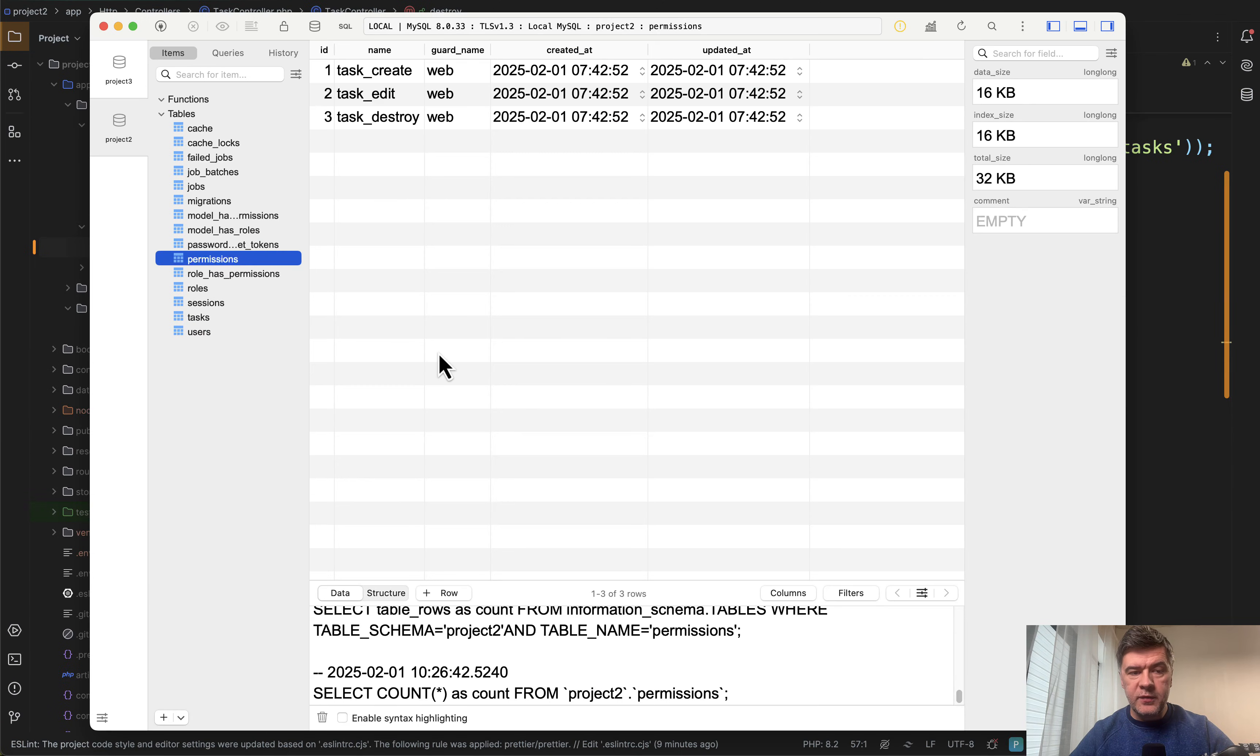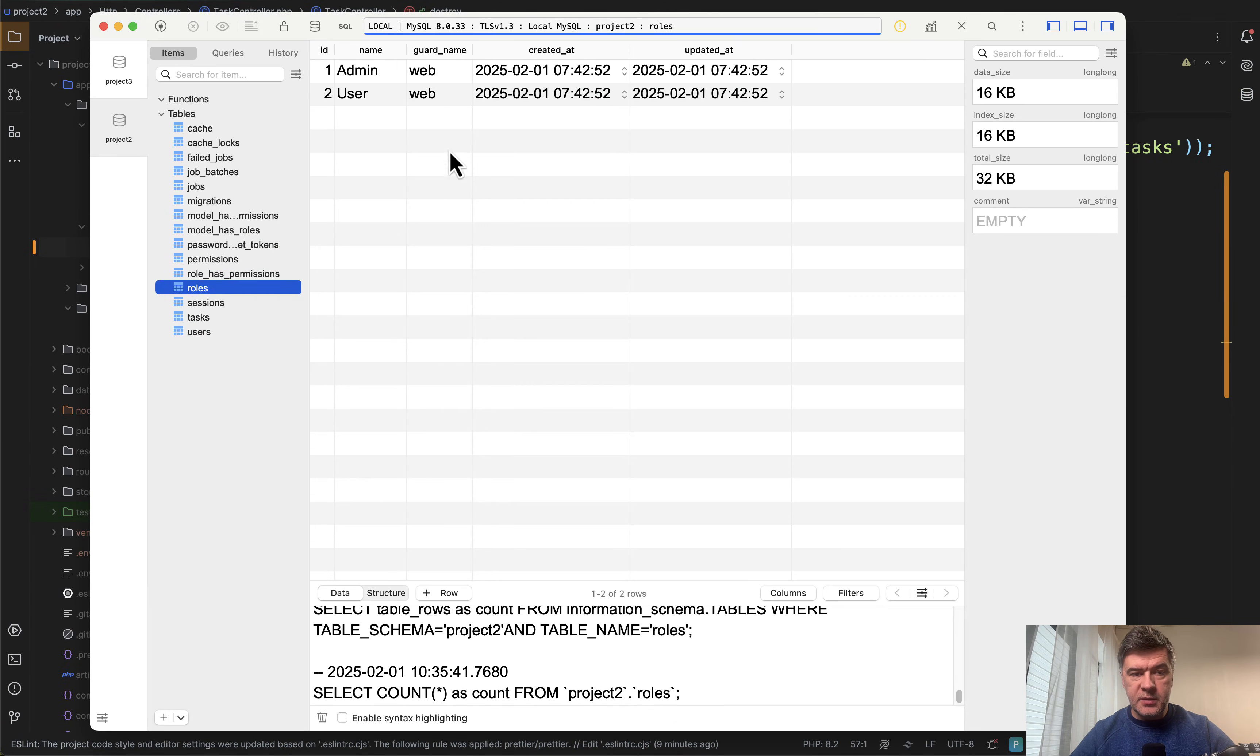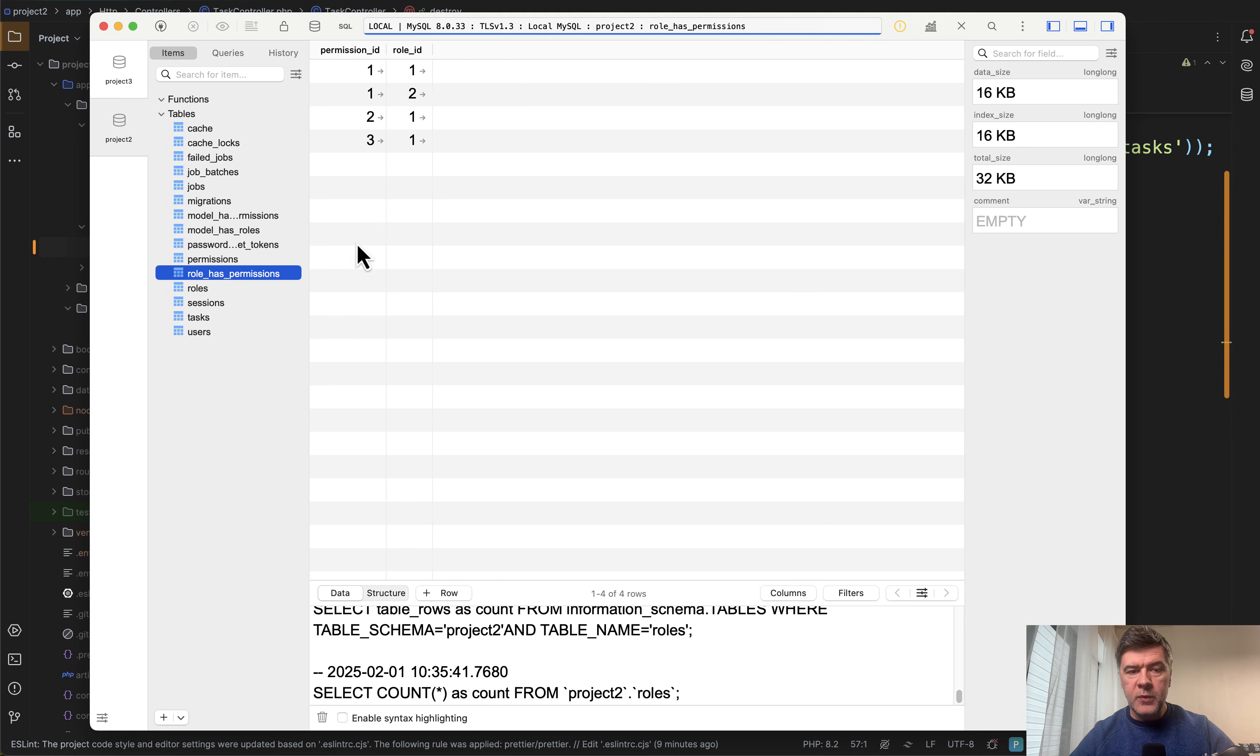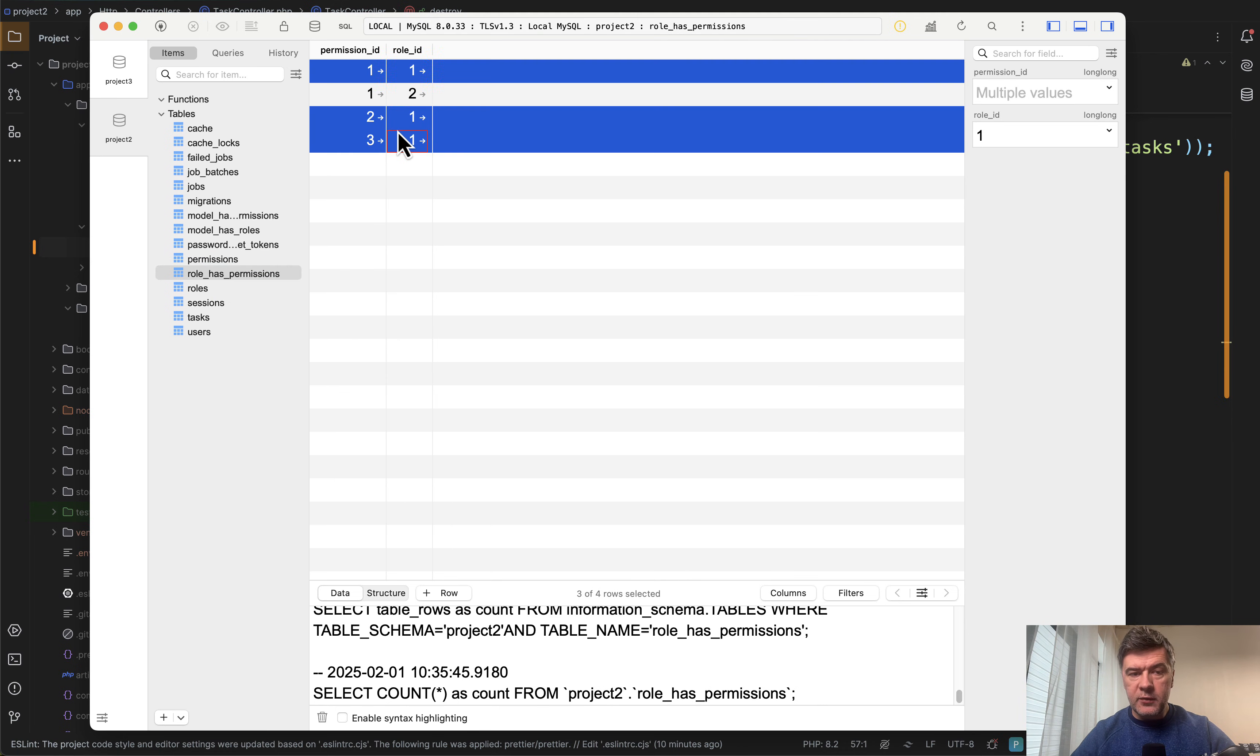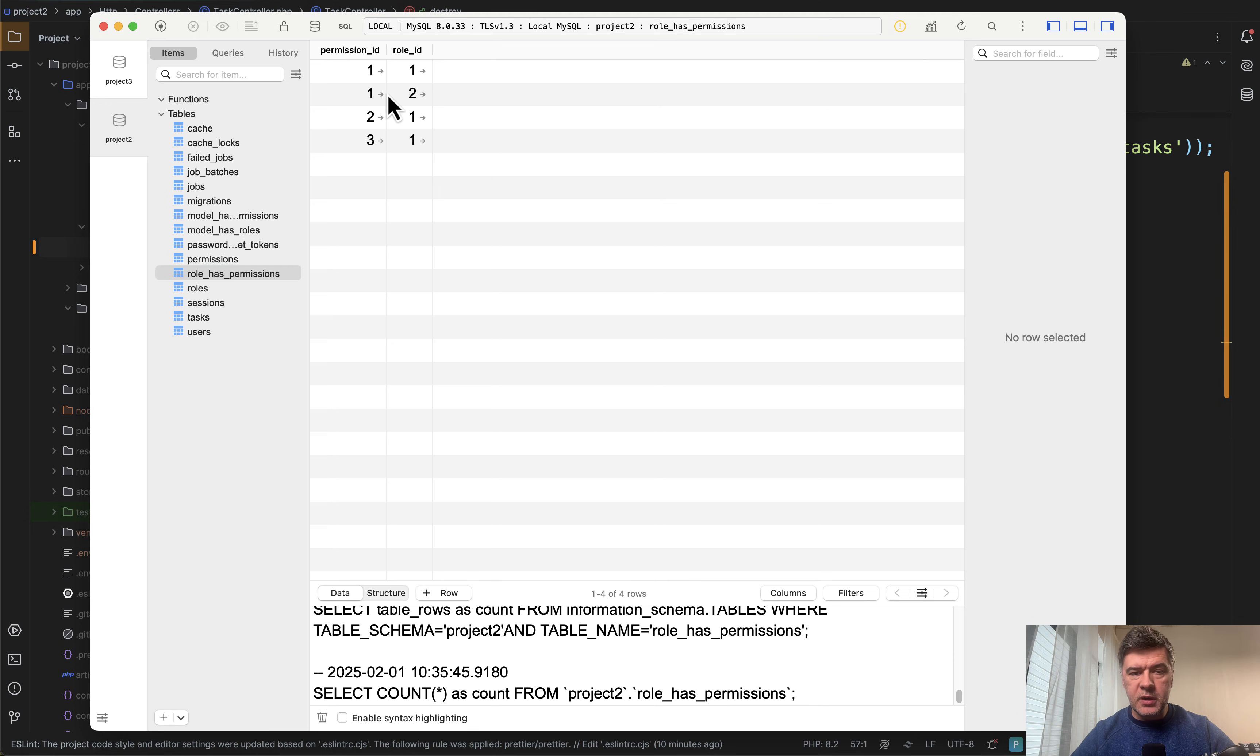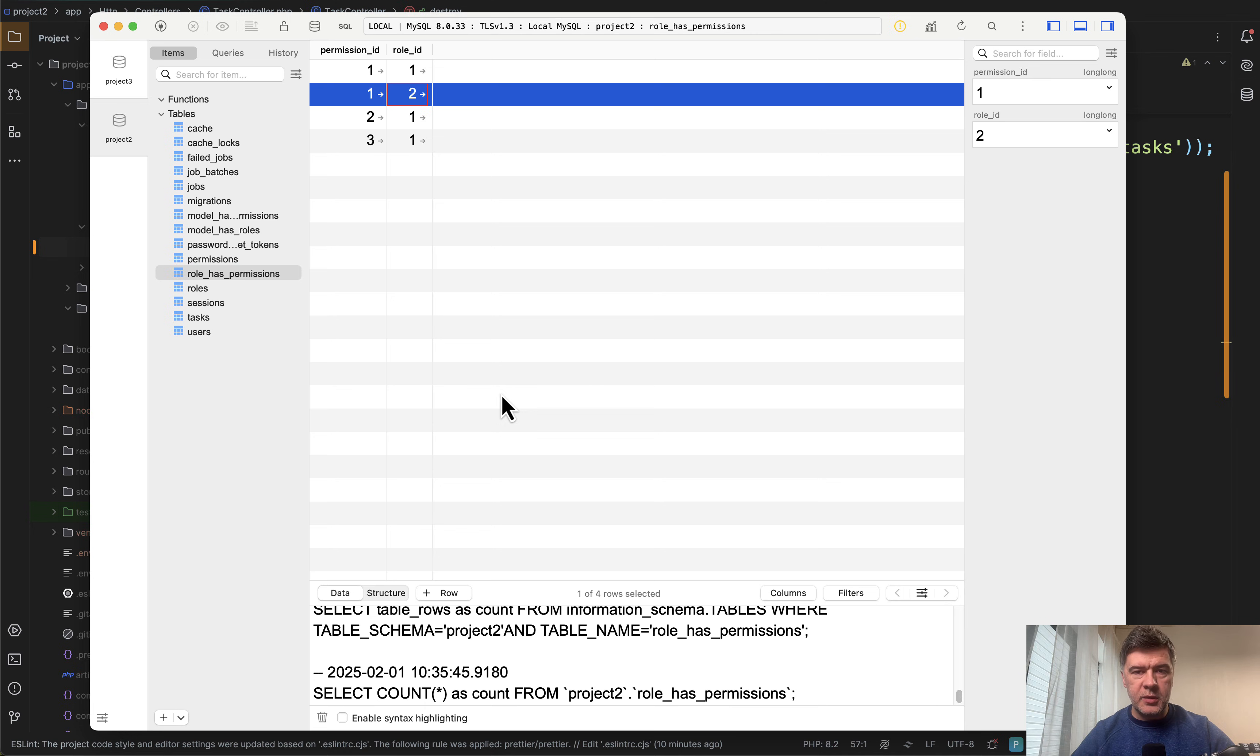So in the database, we have this. This is the database table of permissions. This is the database table of roles, admin number one and user number two, and then pivot table that the admin role has access to everything, all the three permissions, but user role has only create permission.